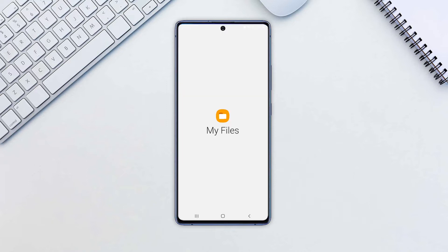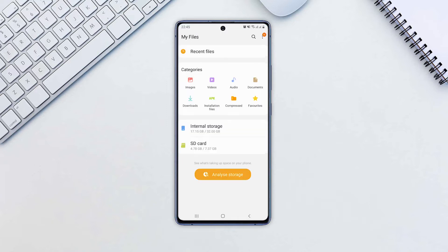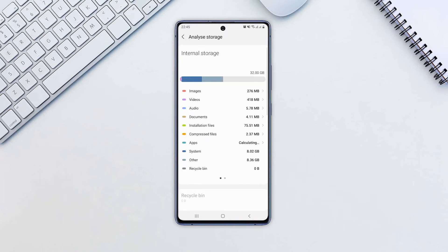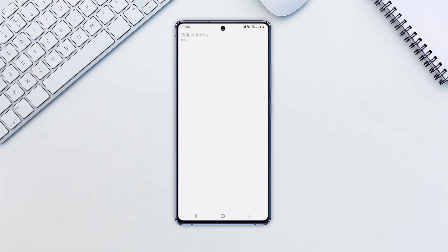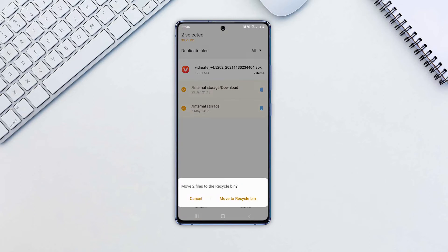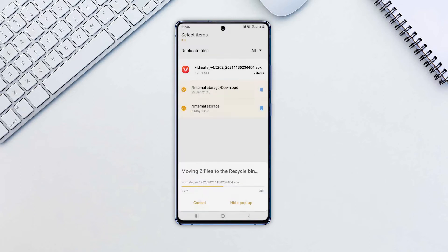Open the My Files app, go to Analyze Storage, scroll down and tap on Duplicate Files. Select the files you want to delete. That's it!